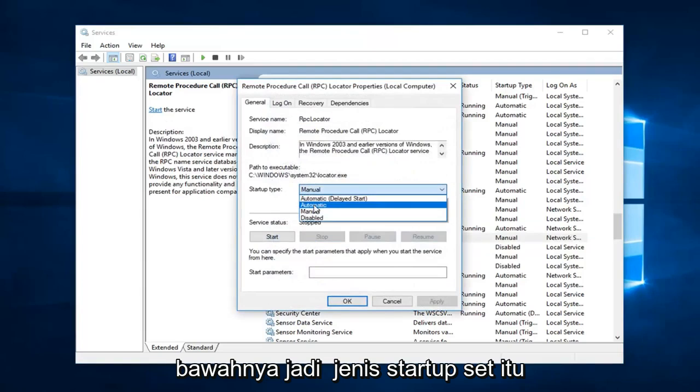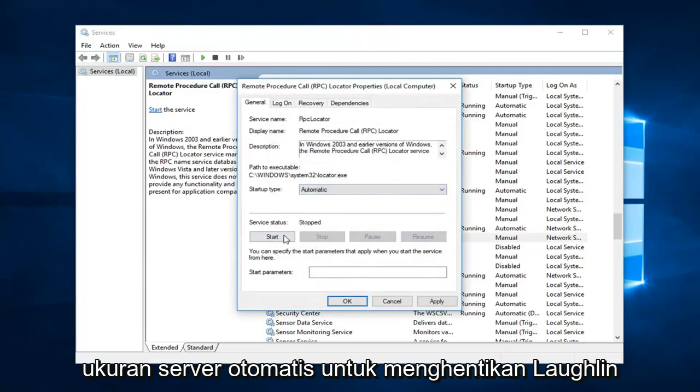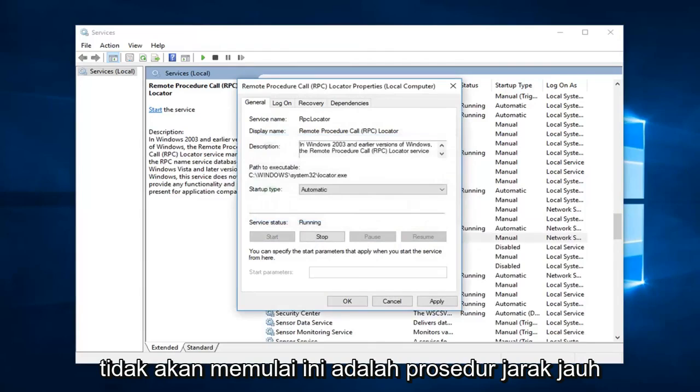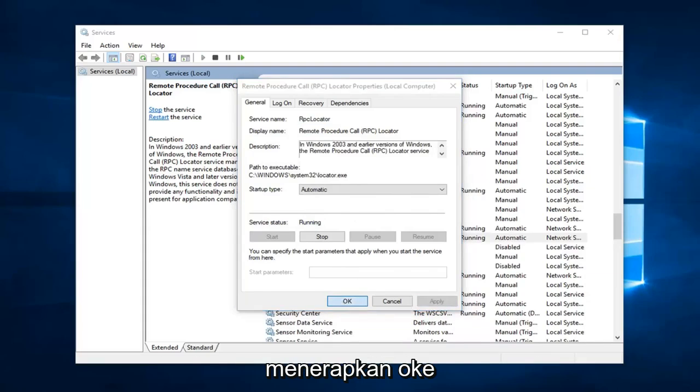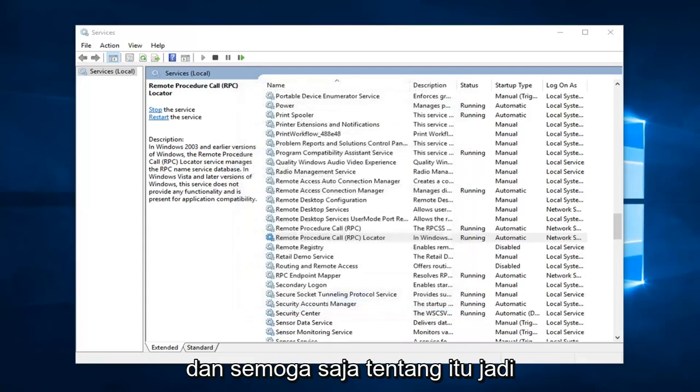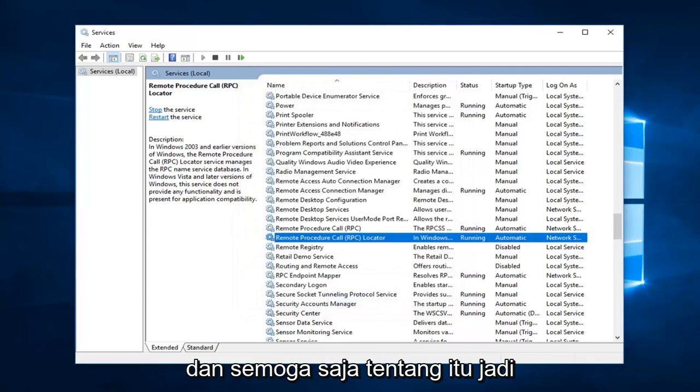So startup type, set that to automatic. Server status is stopped. Left click on start. This is the remote procedure call and then RPC locator. Left one apply and OK. And that should hopefully be about it.